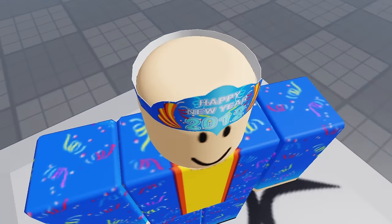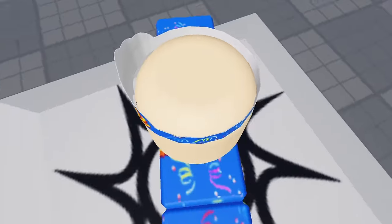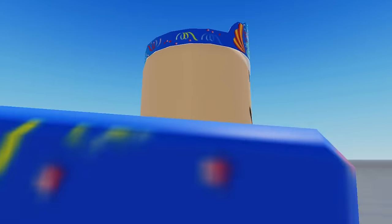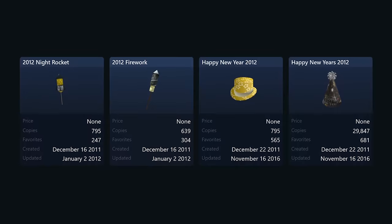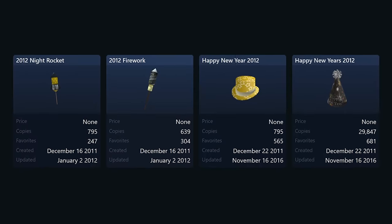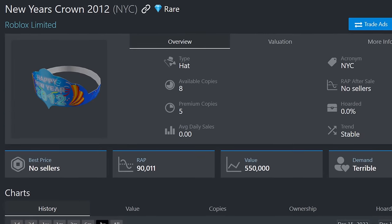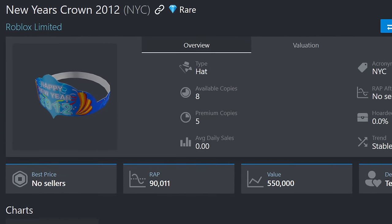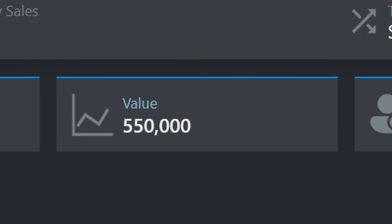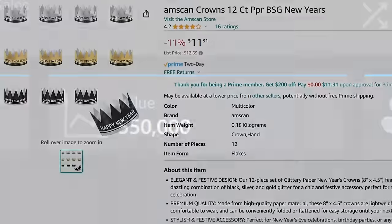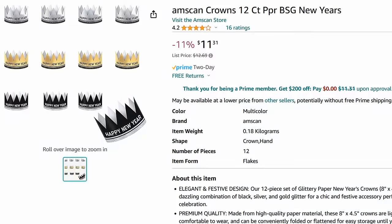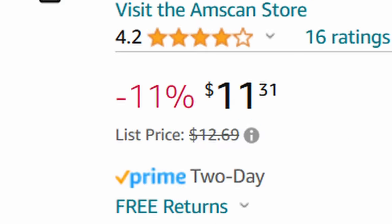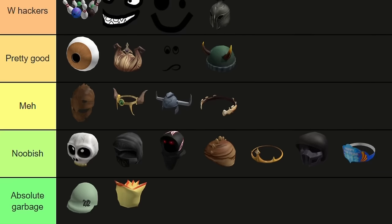It was probably originally intended to be a free or near-free item released around January 1st, 2012 to celebrate the new year that Roblox never got around to releasing. Instead, the hackers uploaded it as a limited with 50 stock, and as a result, it now sits at 550,000 value on Rollemons. It's literally a cheap party crown that you could get a 12-pack of for like 10 bucks in real life. Noobish tier for being a complete waste of money.